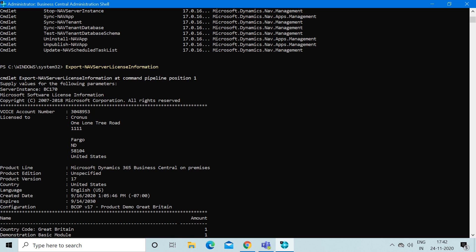It's not like it will ask you to provide any path where you will export and save the file of the license. While you run this command, you just get information of the current license attached to your database.